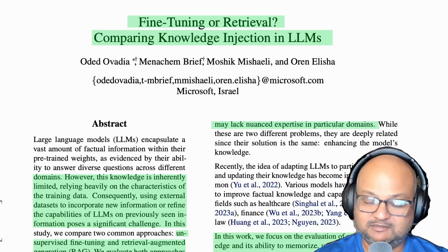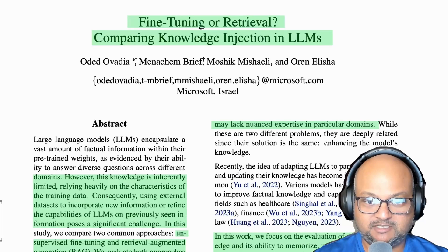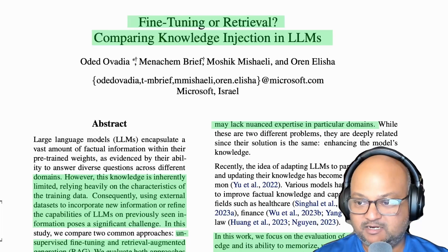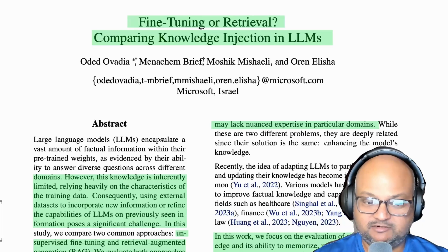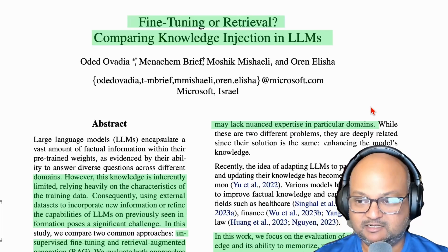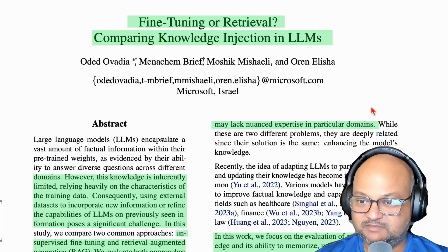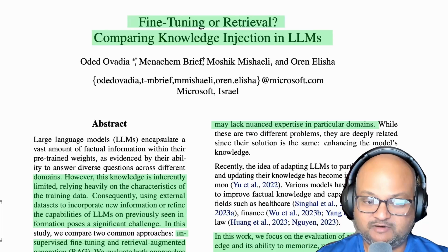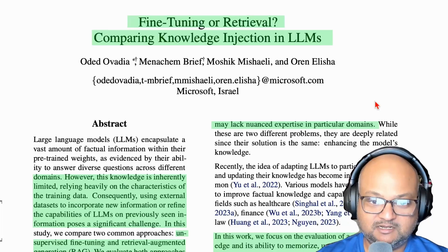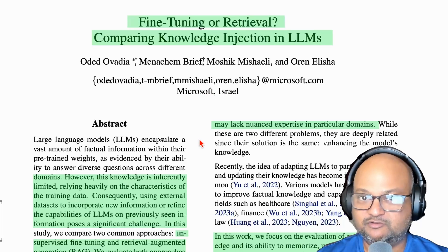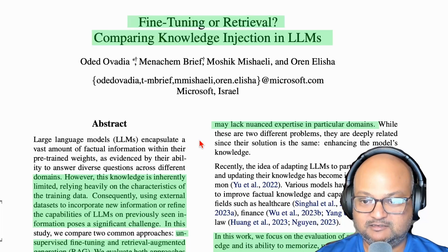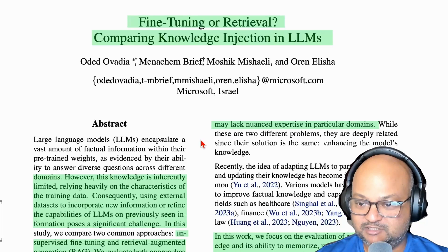Hi folks, welcome back. I hope you're all doing well. One of the perennial debates in large language models has been whether to prefer fine-tuning or retrieval augmented generation when trying to specialize an LLM to a very specific domain. There have been plenty of arguments both ways, and people have had hunches and conjectures, but this paper is one of the first to actually quantitatively look at the effectiveness of each of those techniques.